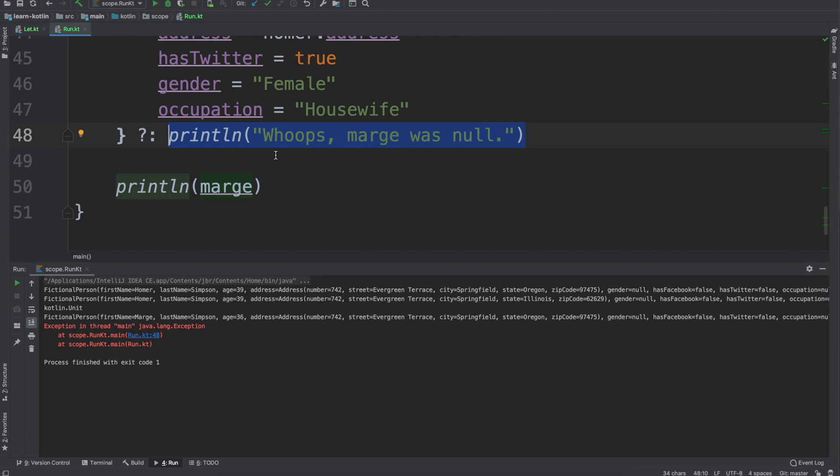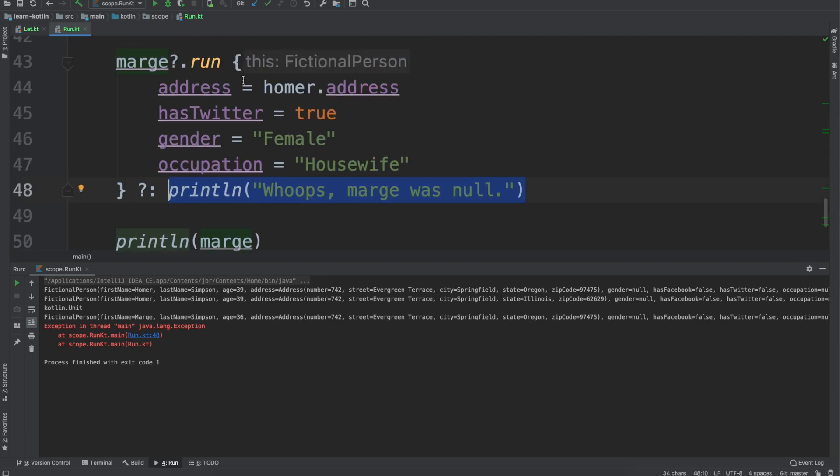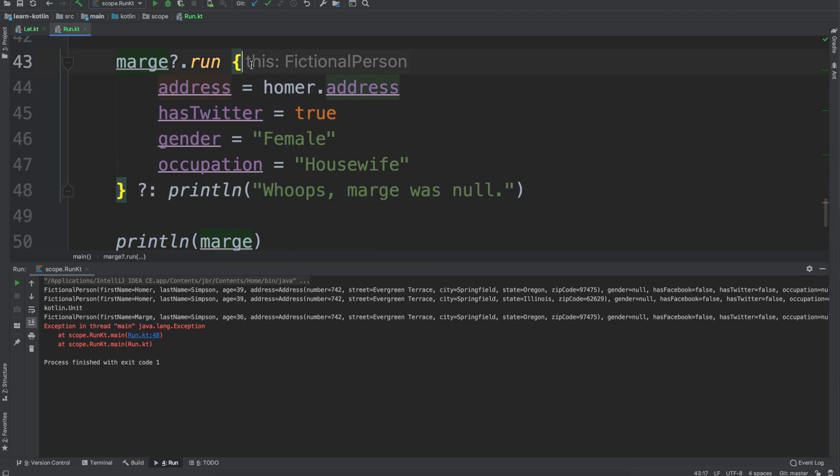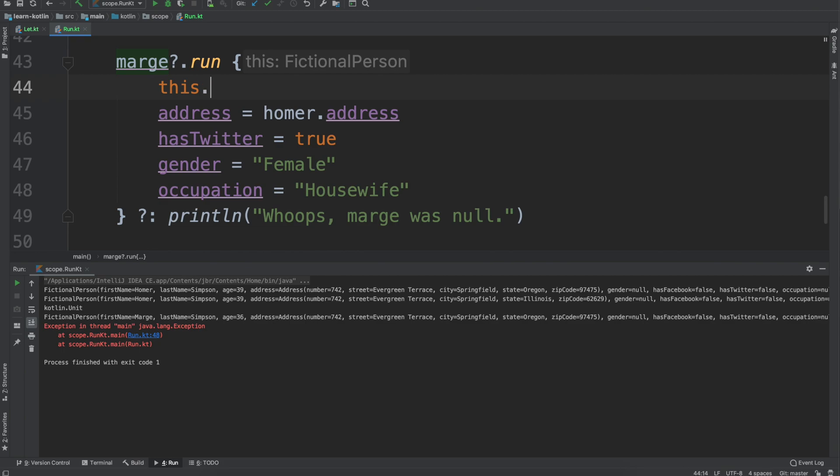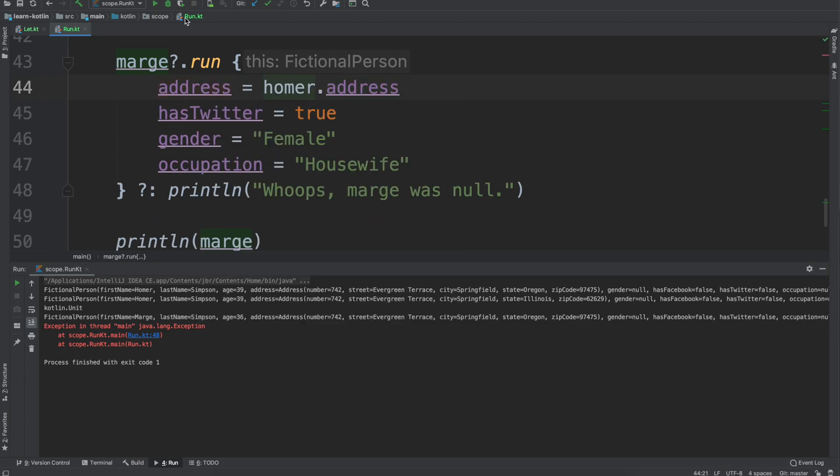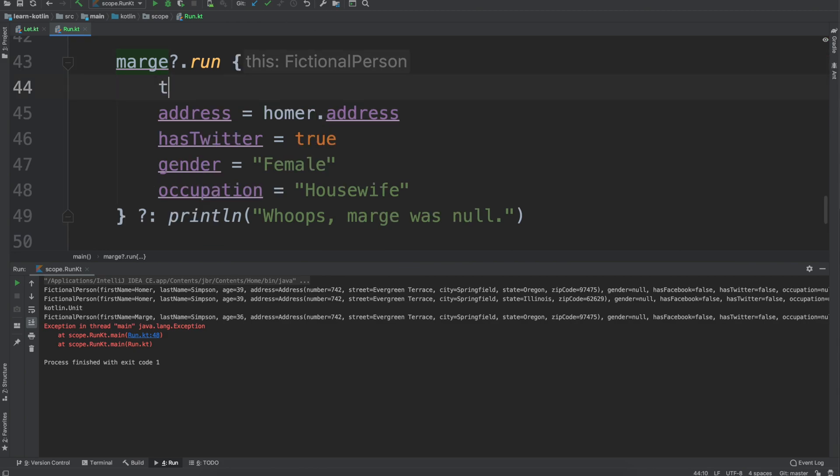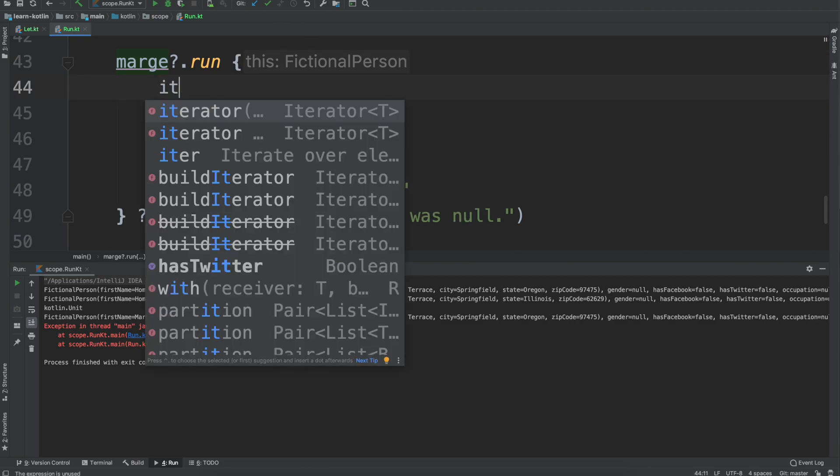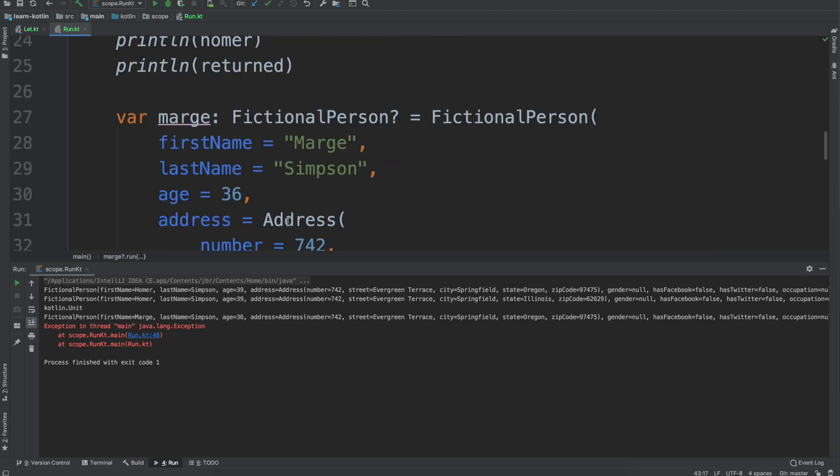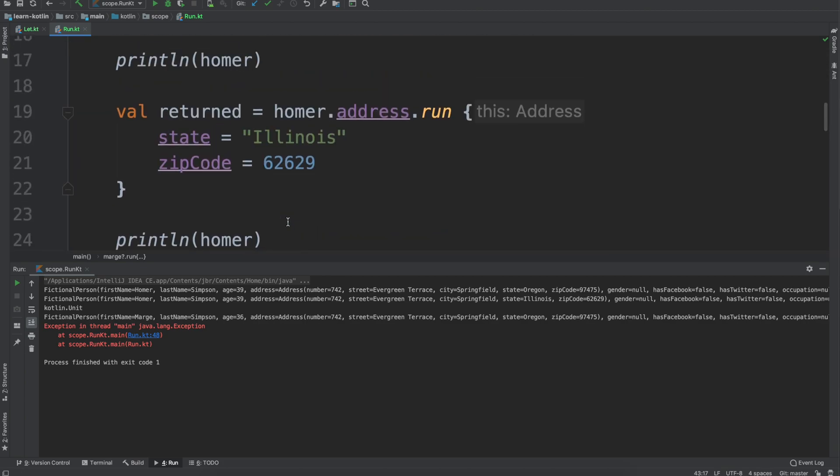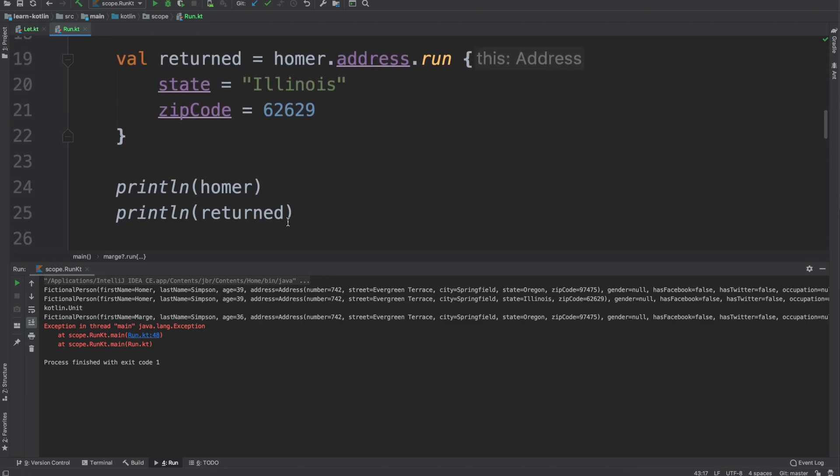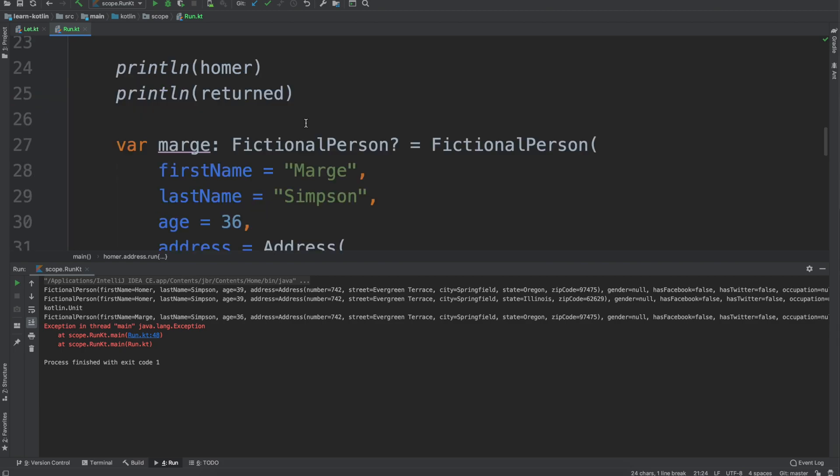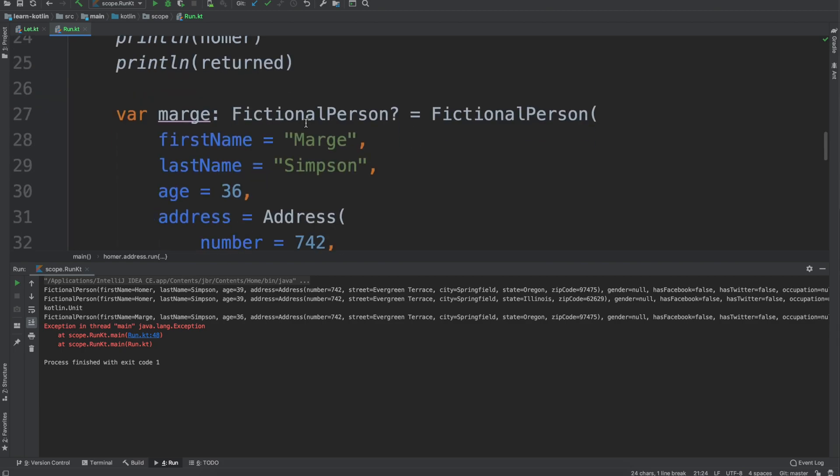So kind of the difference between the let scope function and the run scope function: the run scope function is used when the object that you're referencing within the function you want it to be this, so this dot address, whereas with the let scope function it's when you don't want it to be this, so when you want it to be it instead. The return value is still the same as what it is with the let scope function, so this will return a unit or whatever the last statement was.